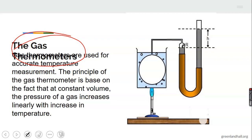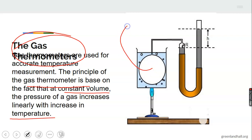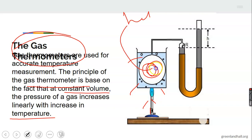The gas thermometer is used for accurate temperature measurements. Its principle is based on the fact that at constant volume, the pressure of a gas increases linearly with temperature. It contains a gas such as helium or hydrogen. When heated, the gas expands and pushes the mercury, and the difference in mercury height indicates the pressure, from which temperature is determined.